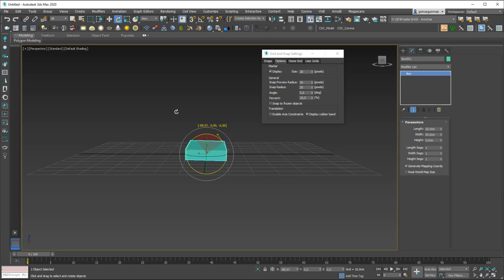Be careful about this: rotating things without angle snaps or moving things without snaps can cause you a lot of problems later on. At a pro level your eye may be enough to judge angles, but at a beginner level I really recommend using these snaps.